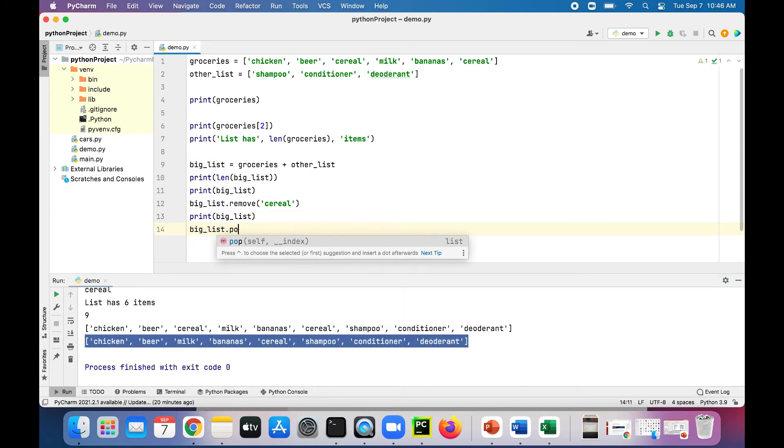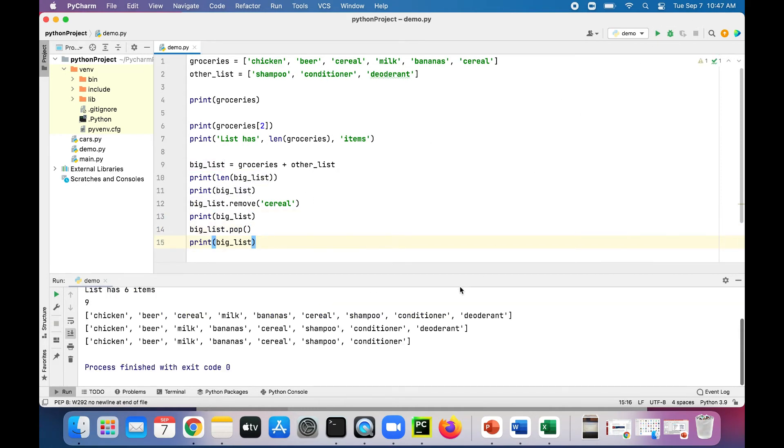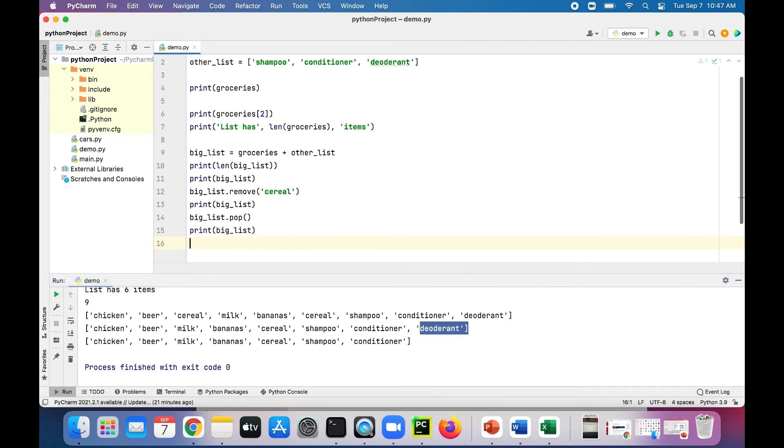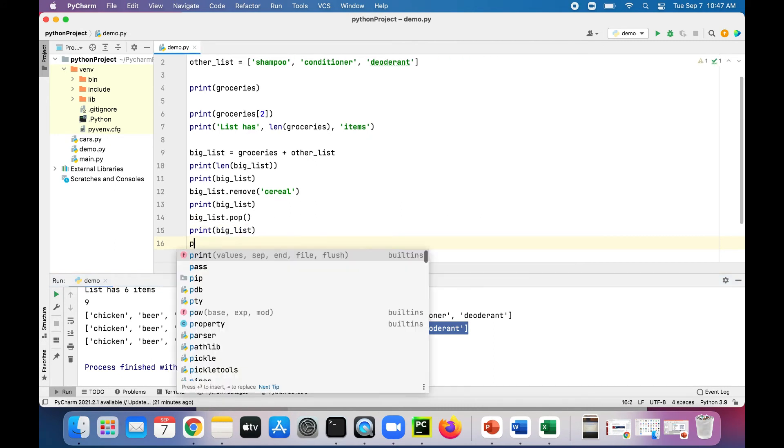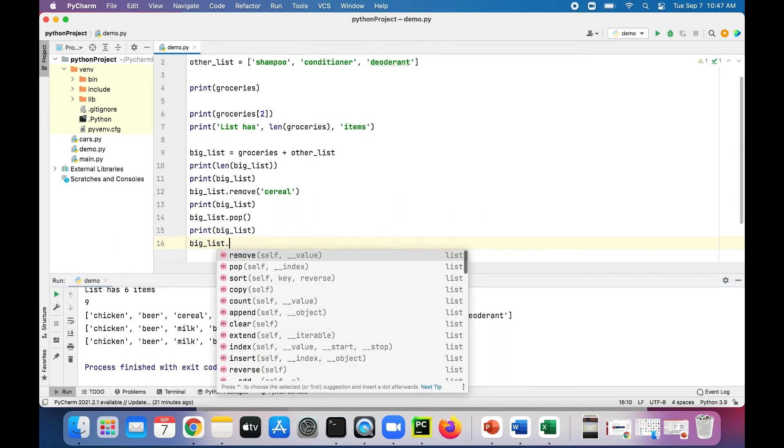Then we could try big_list.pop, see what that does, and print out the big list again. That takes out the last item in the list. So now deodorant is gone. It used to be in the list before and now it's gone.